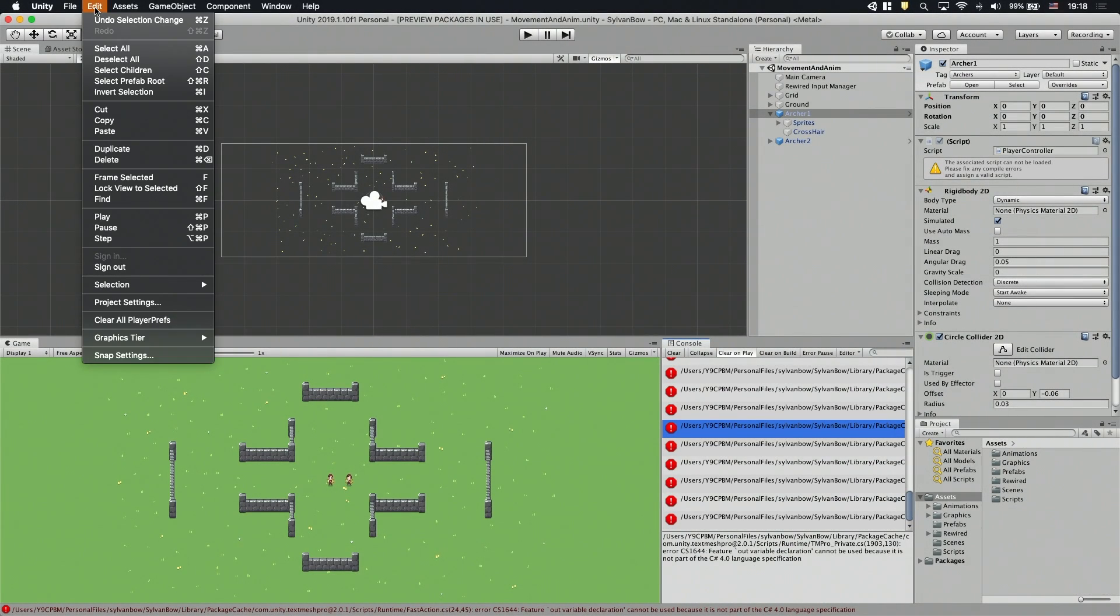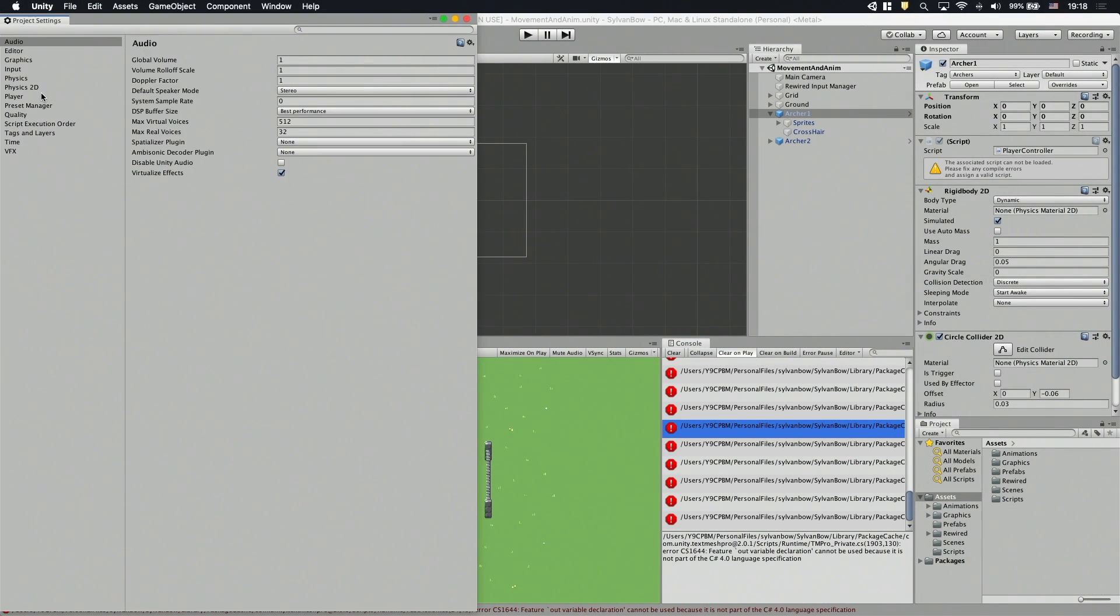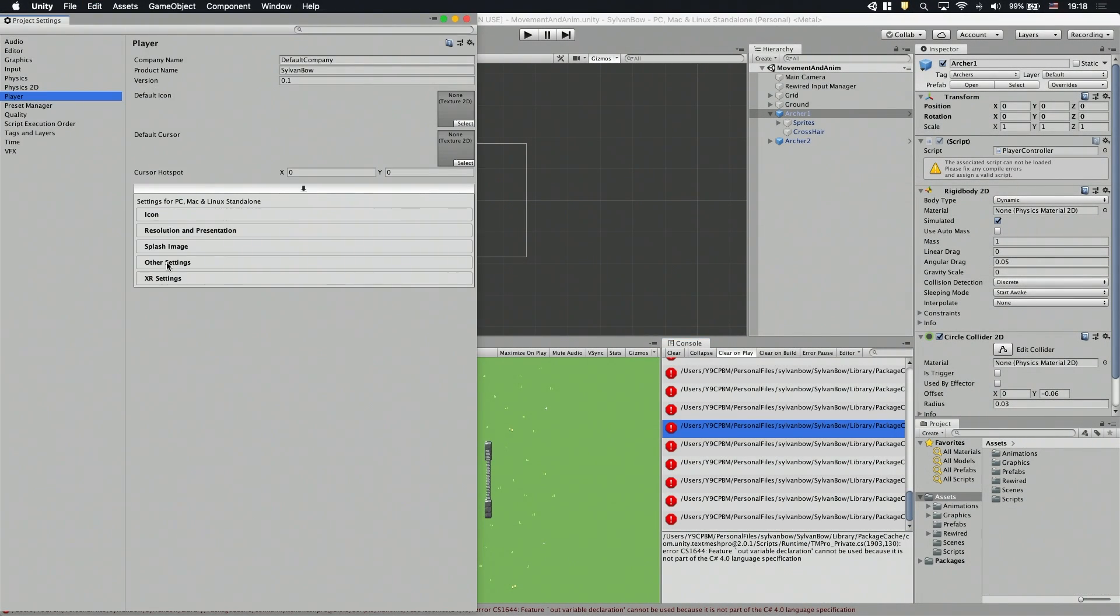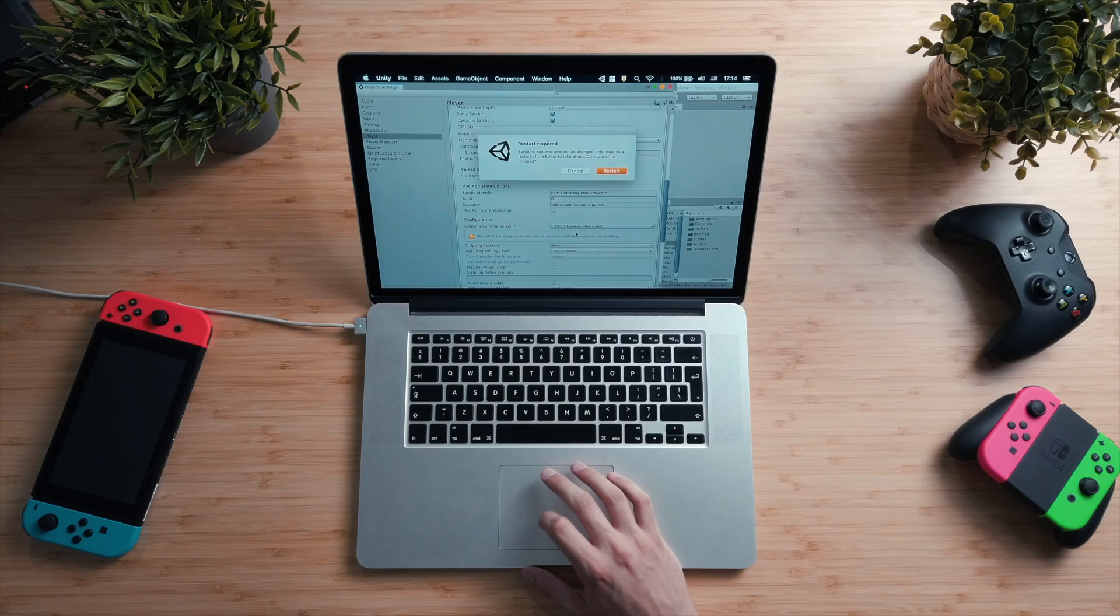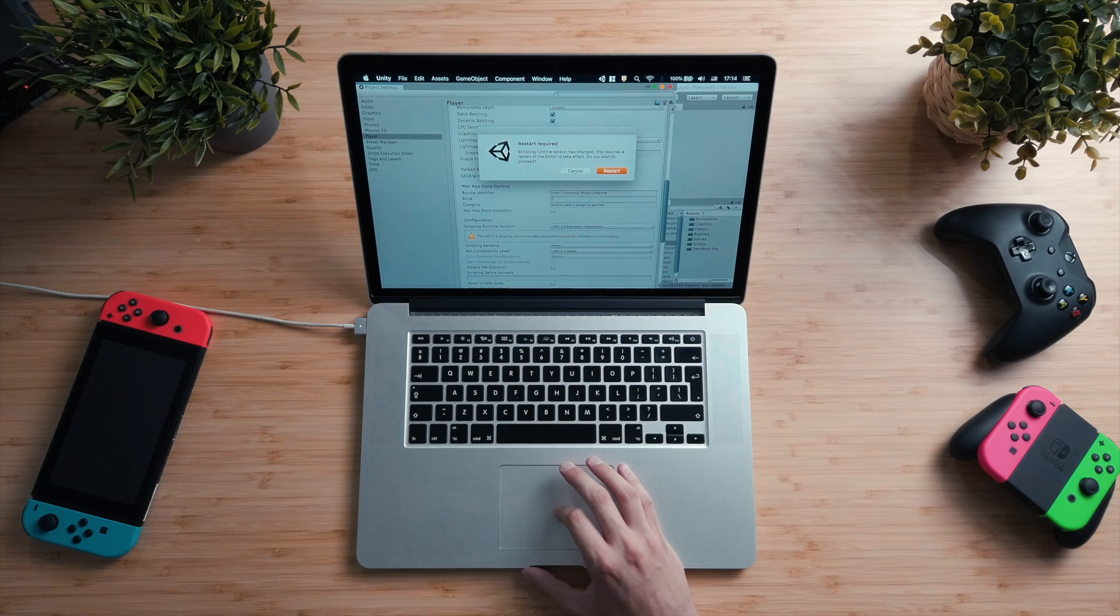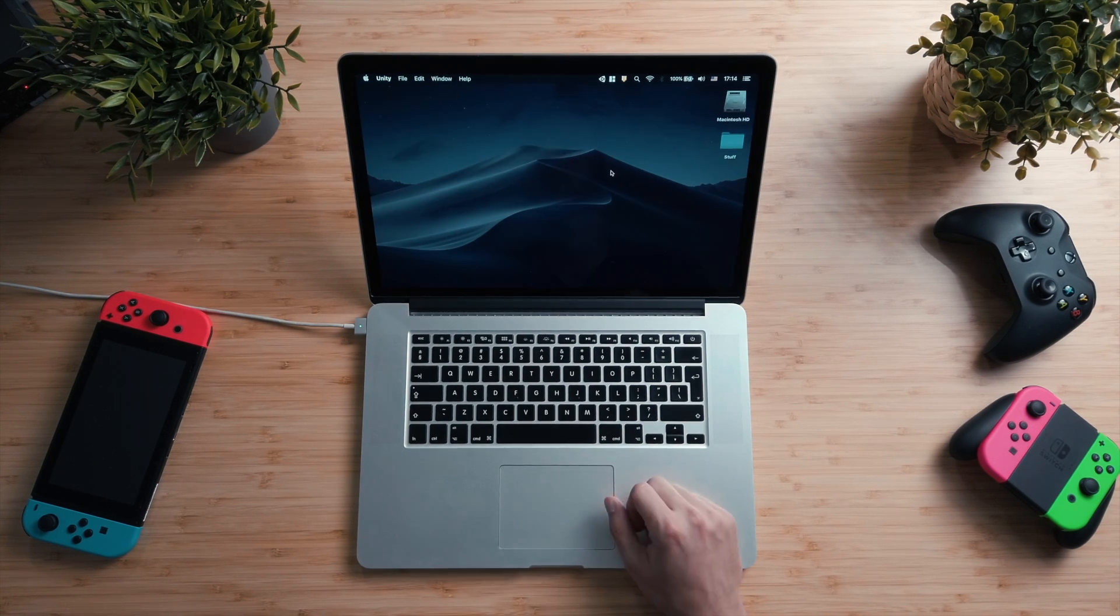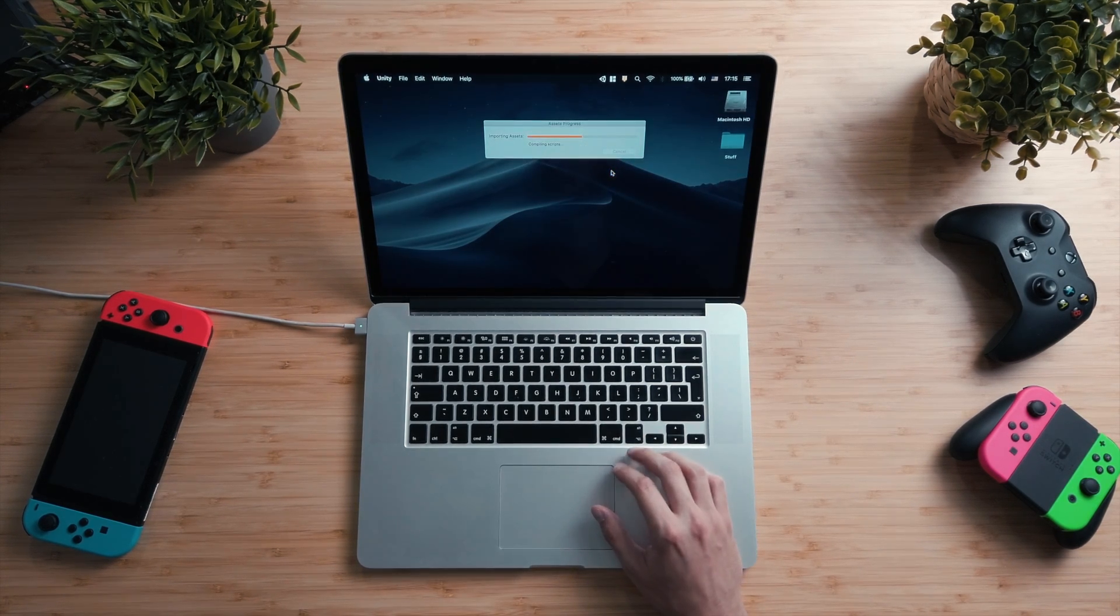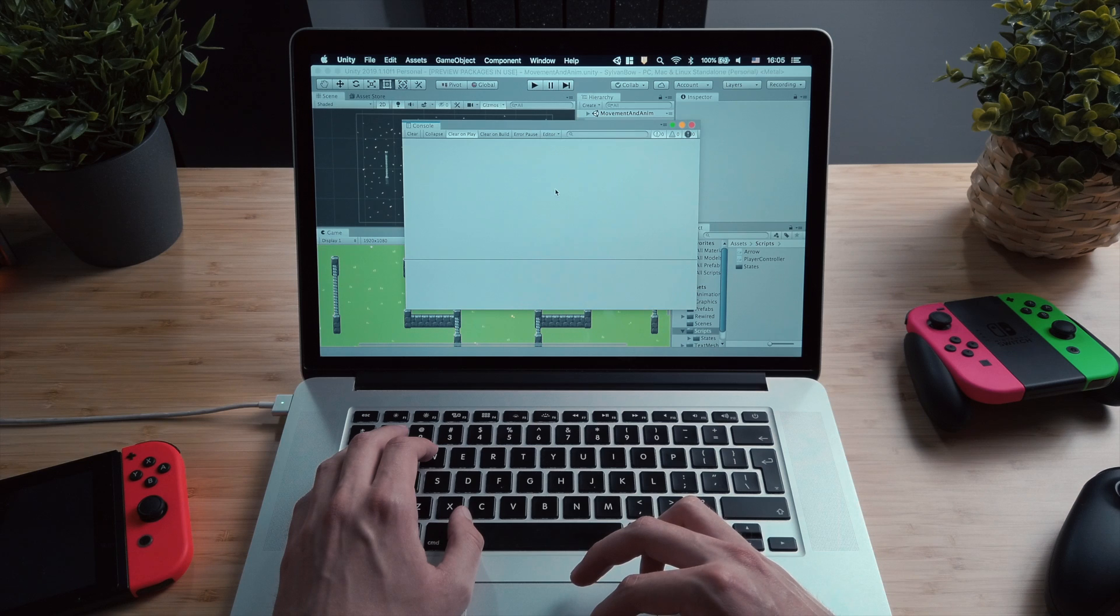So if we go to Edit, Project Settings, Player, Other and we change the Scripting Runtime version to 4.x, then all of our errors should go away. Though it requires a Unity restart. Voila! We don't have errors anymore.